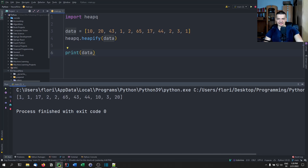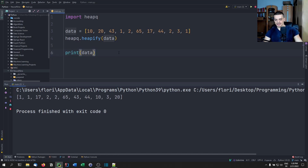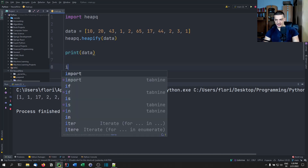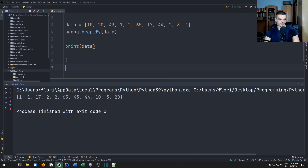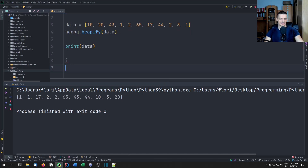Let me just look this up to not mess this up — but the first child is at a certain index. So if you're currently at index I, the first child is at a specific position determined by the formula.